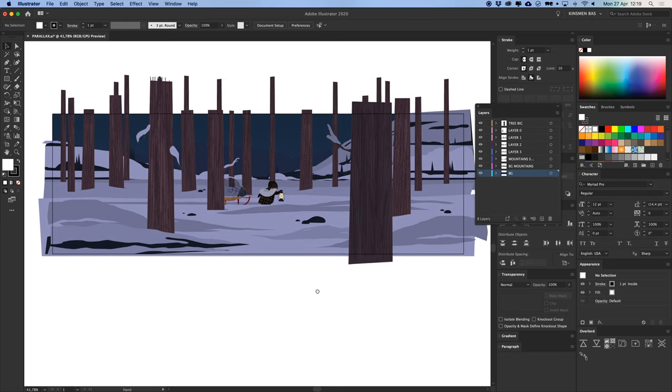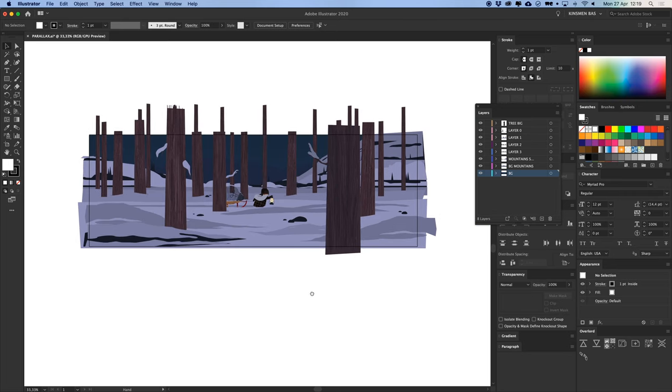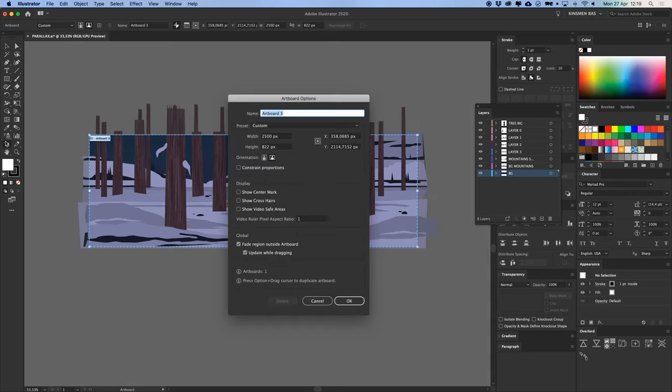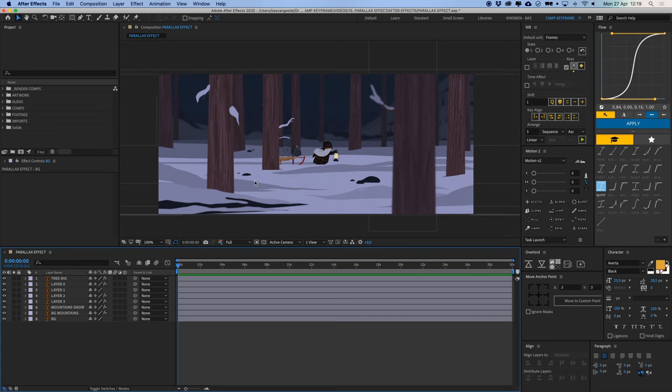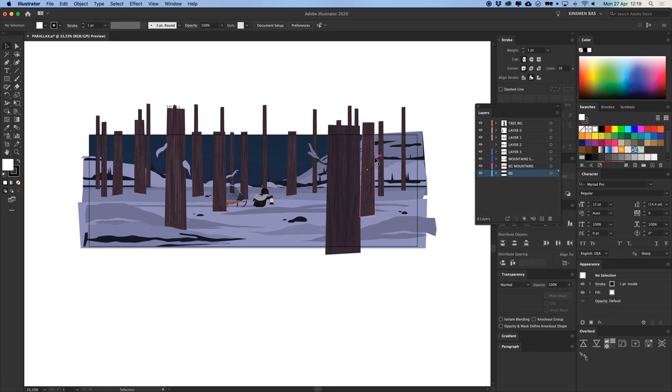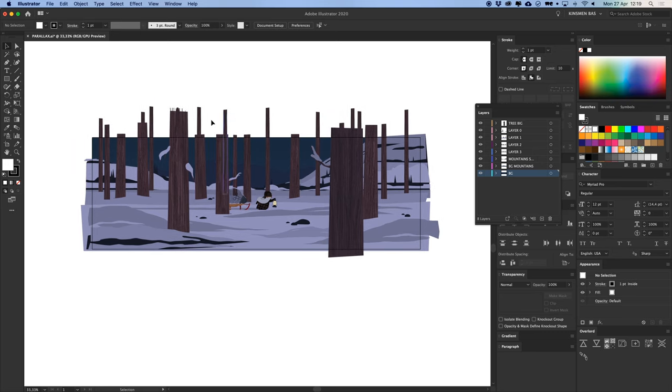What I did here is this composition is 2500 pixels wide, but my After Effects composition is only 920 pixels wide. So for a parallax effect you need to make these layers wider than they are actually on screen because they're going to be moving from left to right.